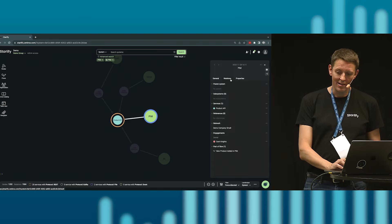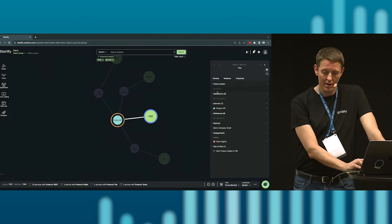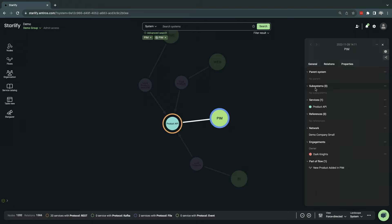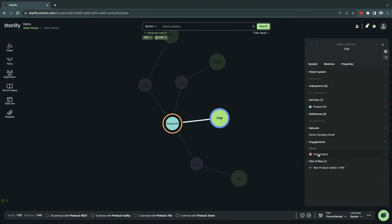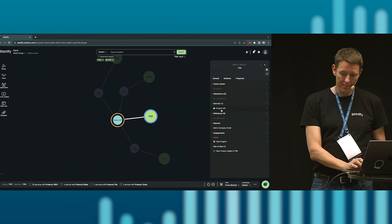The interesting part is the relations tab. Do I have a parent system? Any subsystems, typically modules if you're a very big type of system? Do I expose any services to the world? Do I own any references, any contracts to other services? What network do I belong to? Networks is a logical entity within Starlify, how you divide all your data. An interesting part is finding out who's the owner. Who do I need to contact? Usually the first step of a project in a larger company: who actually owns this system?